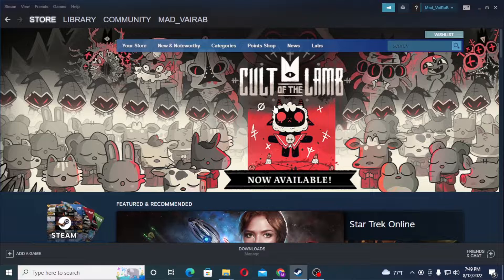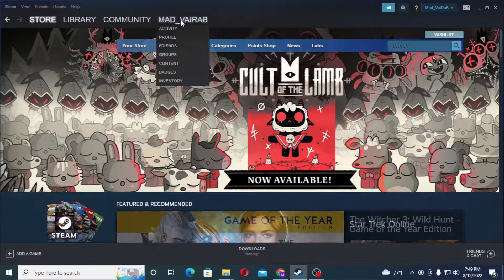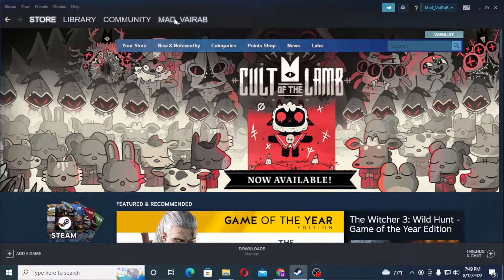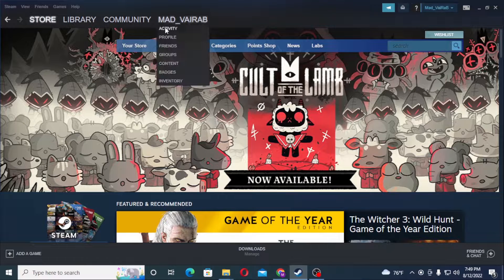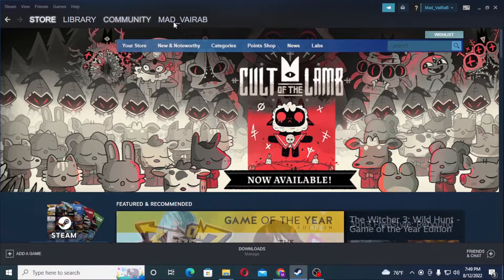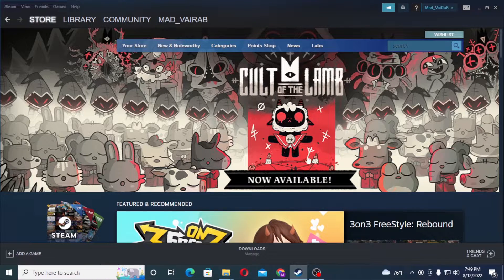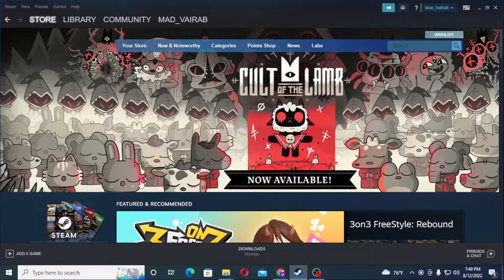Log into your Steam account on your computer. As you can see, my username is available on the top right corner of the screen. After logging into your account on Steam, you will be shown the same kind of interface.